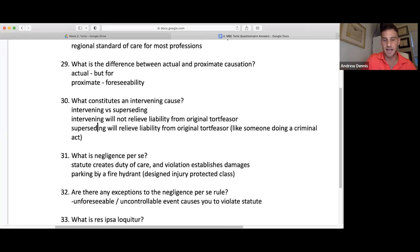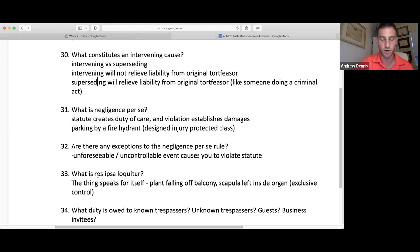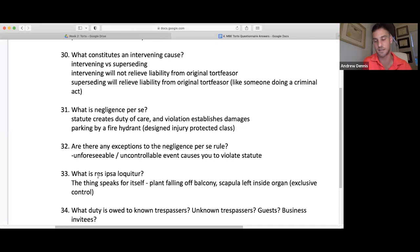Make sure you look at whether it's the designed injury and protected class — who is meant to be protected by the statute? Are they actually being protected? Exceptions to negligence per se: an unforeseeable, uncontrollable event caused you to violate the statute. For example, a driver has an unforeseeable heart attack that causes him to swerve into the other lane — he's not liable for negligence per se because the unforeseeable, uncontrollable heart attack caused the statutory violation.